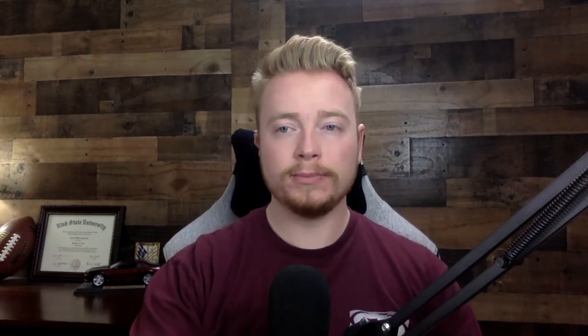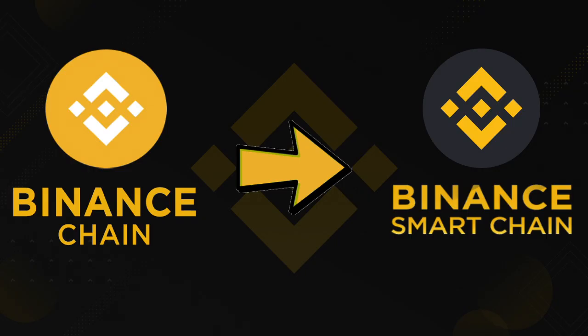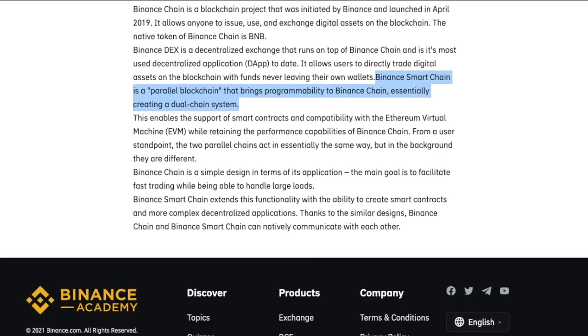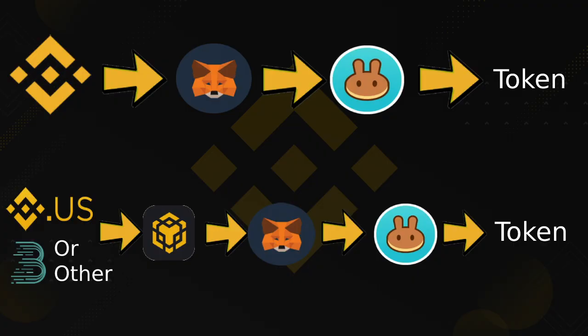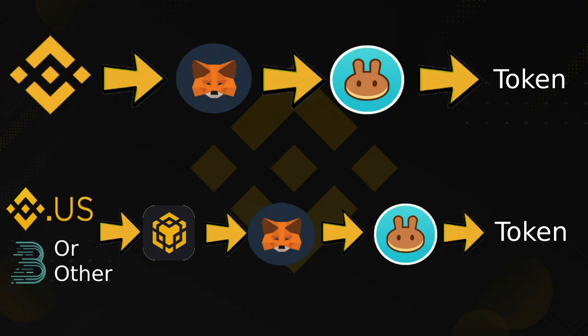Another thing you're going to need is access to the Binance Chain Wallet Google Chrome extension. You can download it onto your Google Chrome on any computer or desktop. That'll be the way you convert the coin from the Binance Chain to the Binance Smart Chain. MetaMask requires the Smart Chain rather than the Binance Chain — the difference being that the Binance Smart Chain is a parallel mainnet that allows programmability.